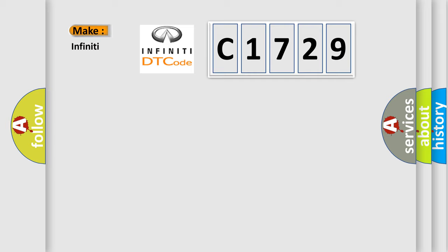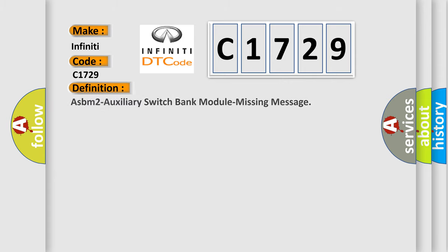So, what does the Diagnostic Trouble Code C1729 interpret specifically for Infiniti car manufacturers?